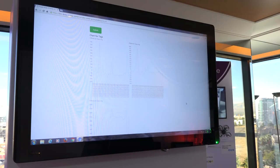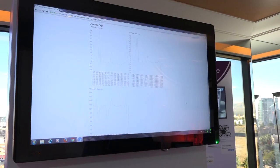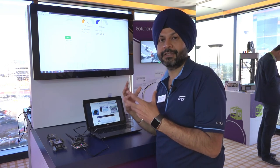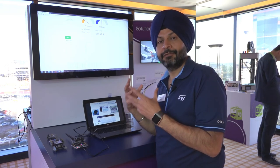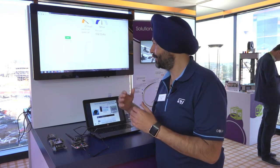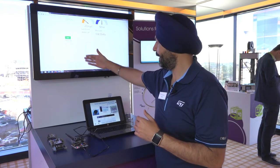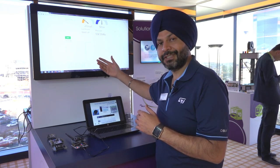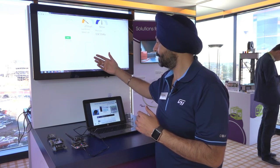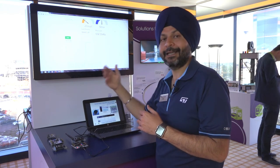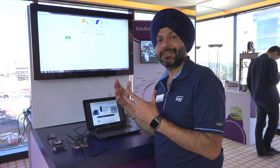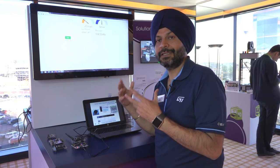Once all the data is available on the cloud, the user or customer can run a lot of analytics on it, which allows them to see whether the pattern of data arriving from the machine matches the desired pattern of the machine.